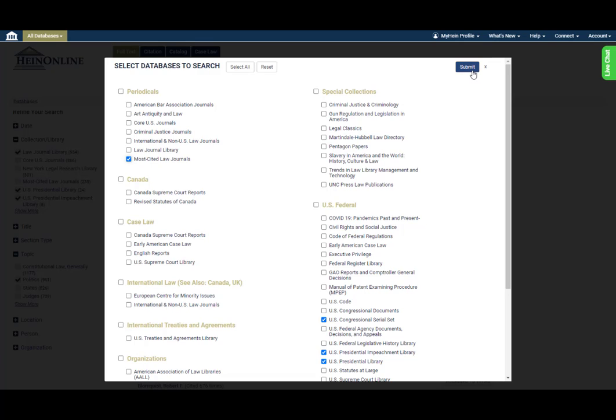Want to go back to searching all databases or just simply start fresh? Click the Reset button at the top of the tool to clear all of your selections.